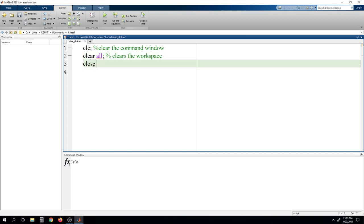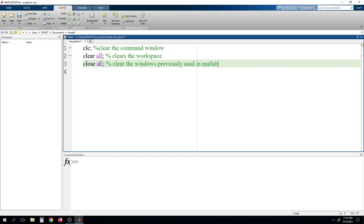Similarly, we have to write close all. This command is used to clear the windows previously opened in MATLAB — it may be used to show different graphs, histograms, and so on. It will clear all windows related to MATLAB. Whenever you are writing a program, make a habit of writing these three commands, as it will be very helpful. Otherwise, some garbage values will be retained in used variables and may mislead our program.